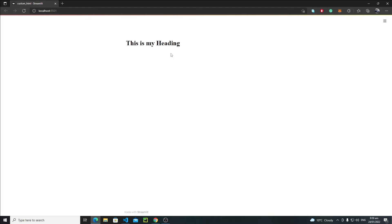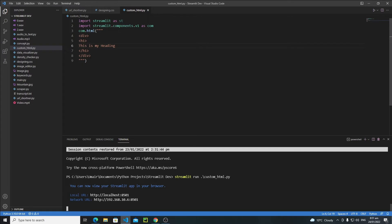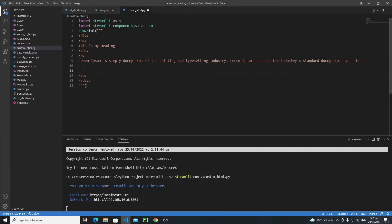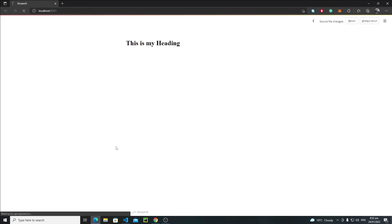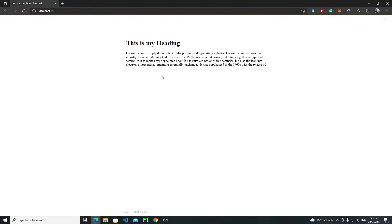Now let's add a paragraph as well. Inside this division, create a p tag, close it, and write some lorem ipsum text. Save it and reload the application. There's the paragraph — looking fine. This is how you add a paragraph using the p tag.